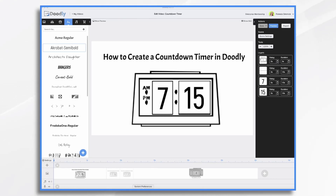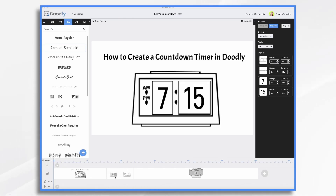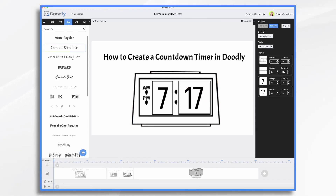So let's do a couple of quick countdown timers. Right here at the very beginning, I created a very simple clock, and it's going to show the clock increasing in time. You'll notice my first scene has the clock with the time, and then the second scene is identical — the only thing that's different is the time changes to 16, and then the same with the next one: 17.